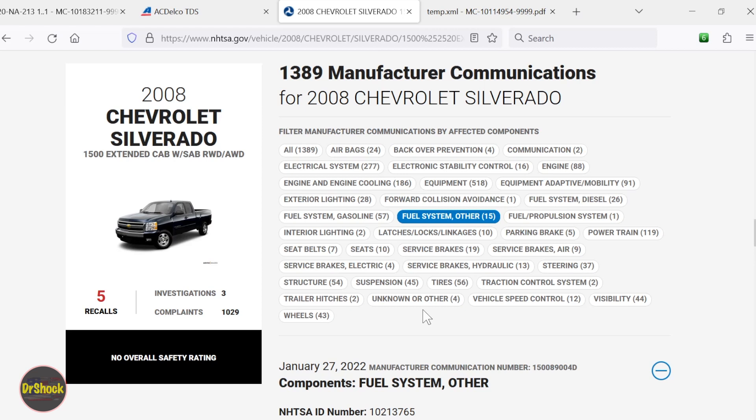Anyway, those are the two options. I hope you found this useful. If this saved you some time or money, pay it forward and hit that like button. I'd really appreciate it. And as always, thanks for watching.